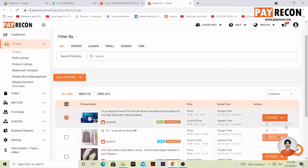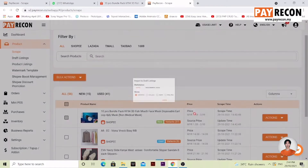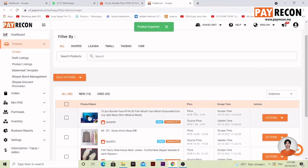Select Import to Draft. Select it, and then select the stores that you want — for example, Wandani over here. Select Import, wait a bit, and Product Imported will be shown here.